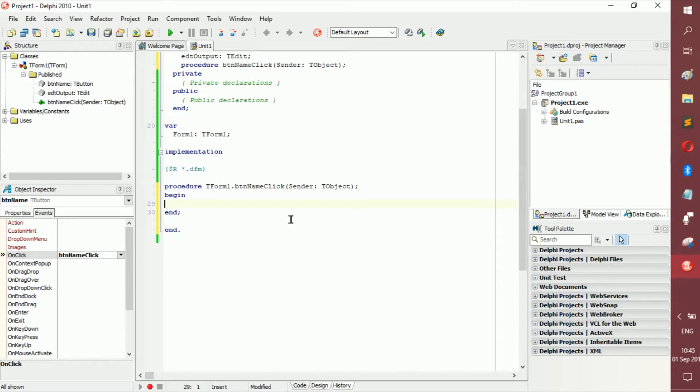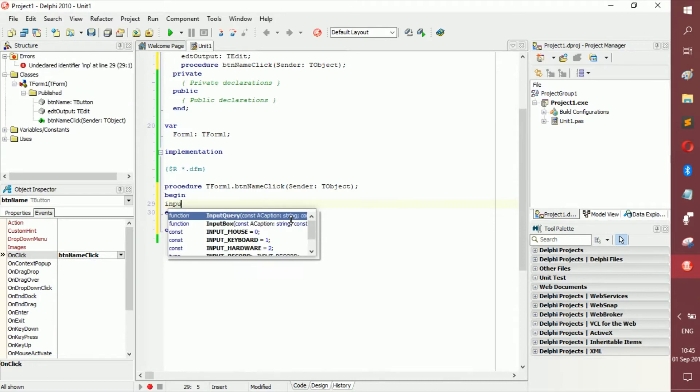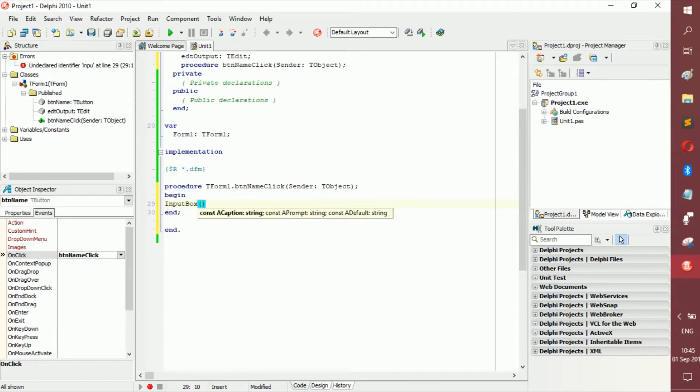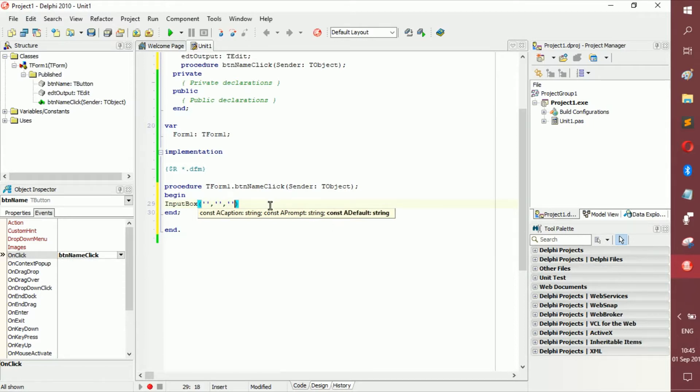So, first thing we want to do is, you're just going to go, input box, because an input box is very easy. Now input box takes three parameters, and all three of them are strings. So it's one, two, three. I usually just do that, so I remember that it should be three.